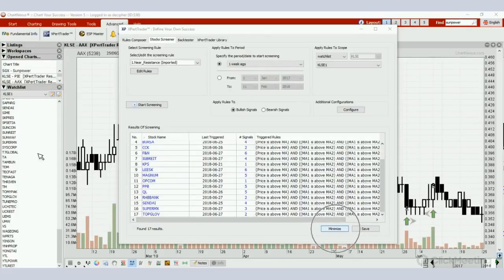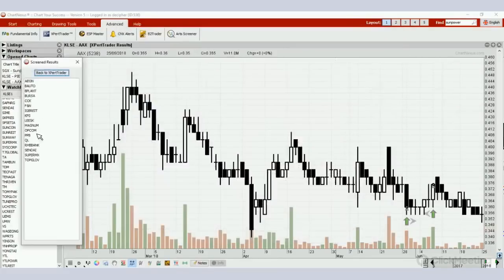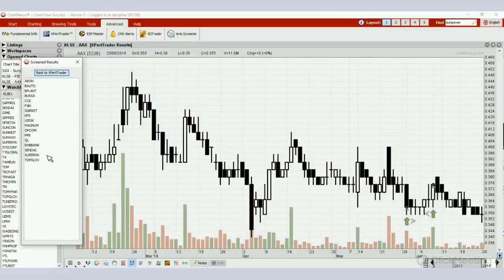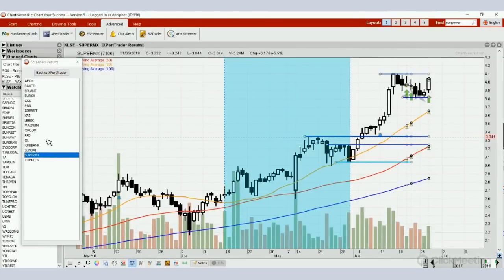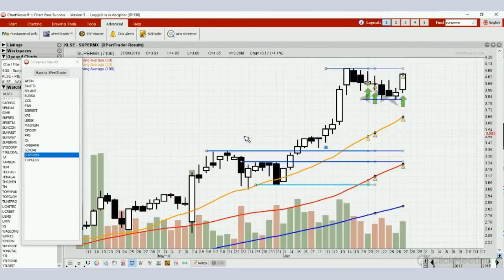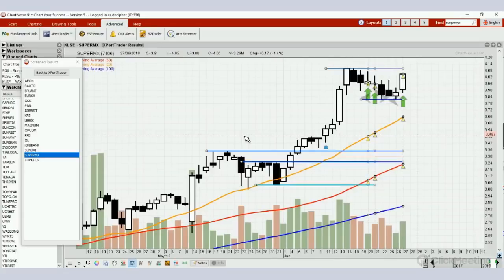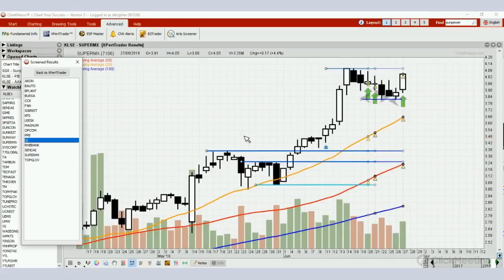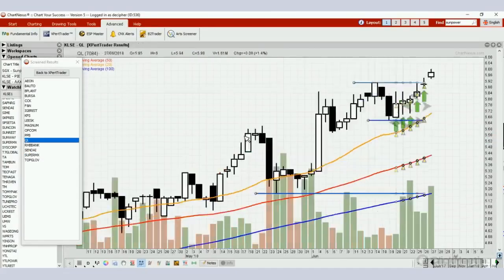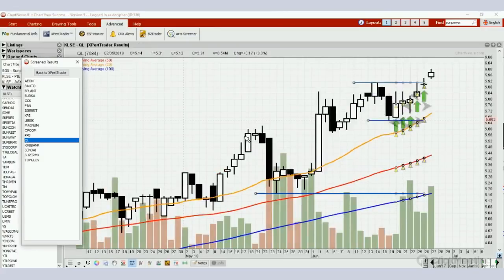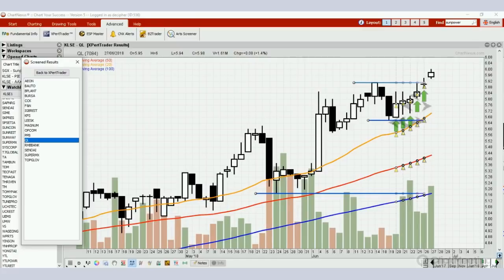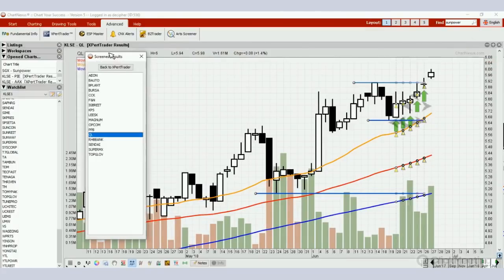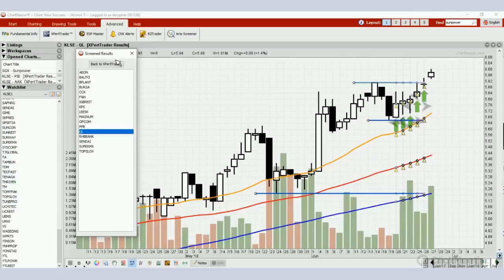17 signals triggered over the past one week. I'm going to minimize again the signal. This is how you go through the list of stock trading opportunities using our screening rule, like Super MX and QL. This is how we got all the signals, and then we'll discuss in the communicator and also our new WhatsApp support. That's the end of this video.